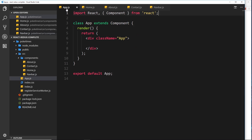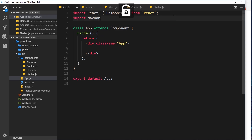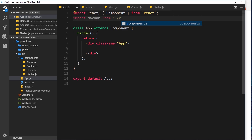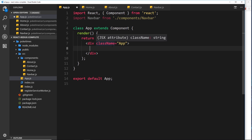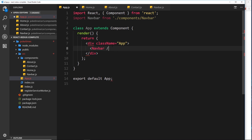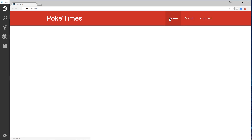Now I want to import that navbar into the root component App.js so it displays on all pages. I'll import Navbar from './components/Navbar', then nest the Navbar tag inside the JSX. If we save this now and go to the browser, we can see the navbar at the top — 'Pokey Times' with three links — all styled thanks to Materialize CSS.